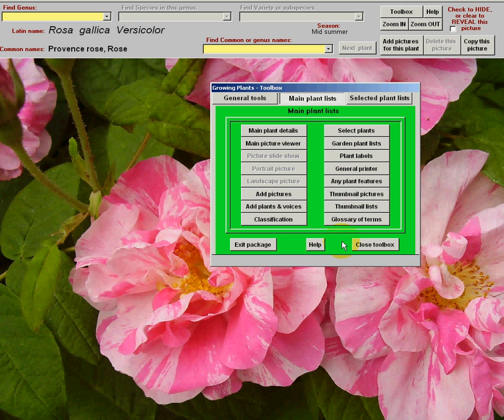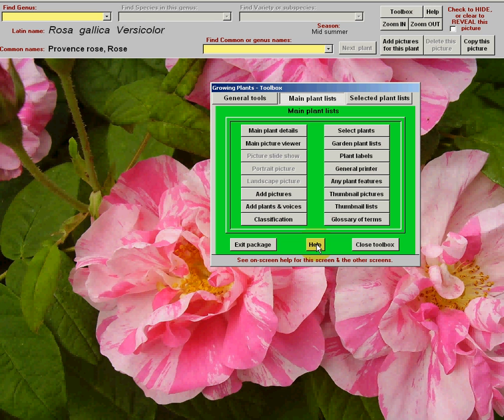If at any point you're unsure as to what any of these things do, just click on any of the help buttons. There's one there, there's one up there.